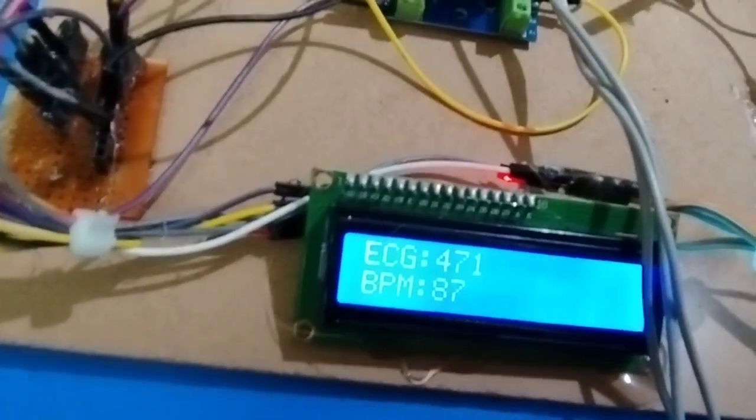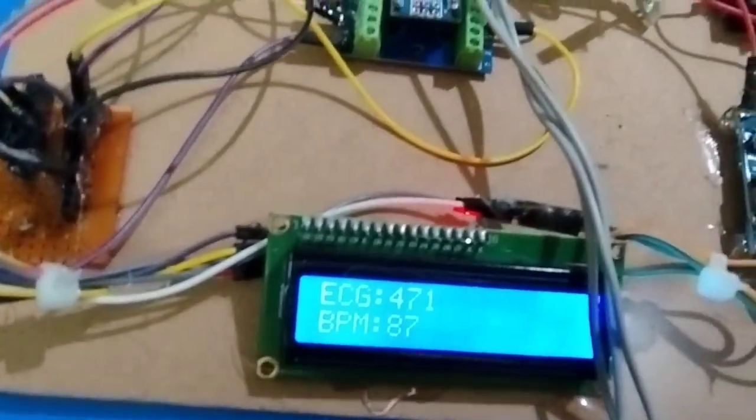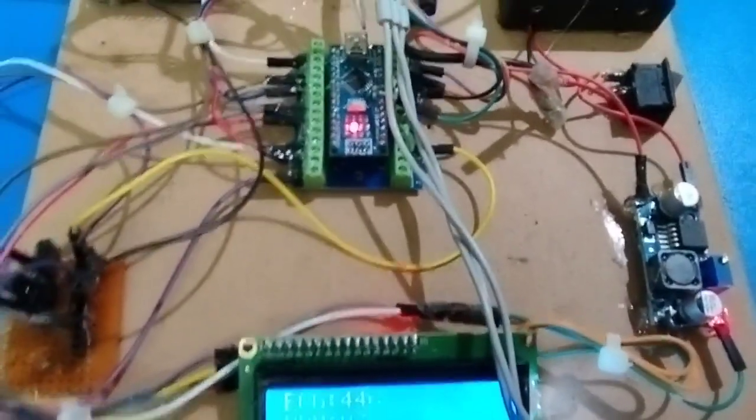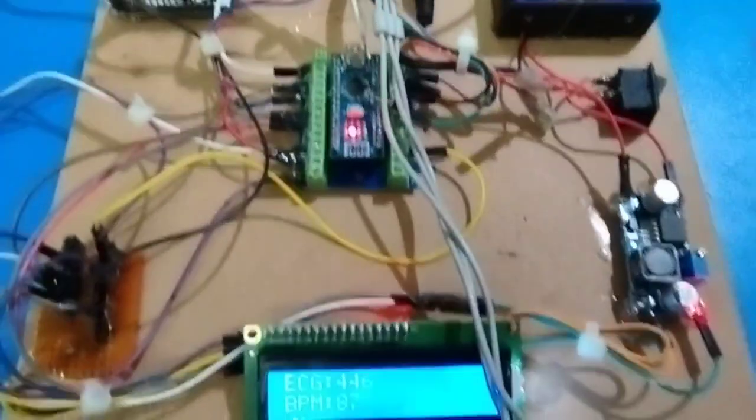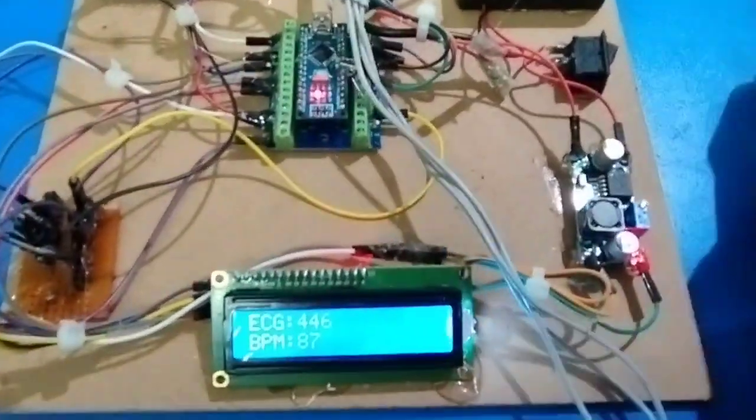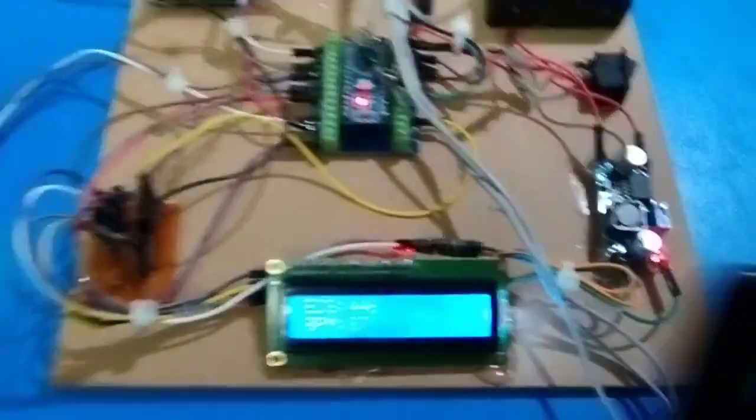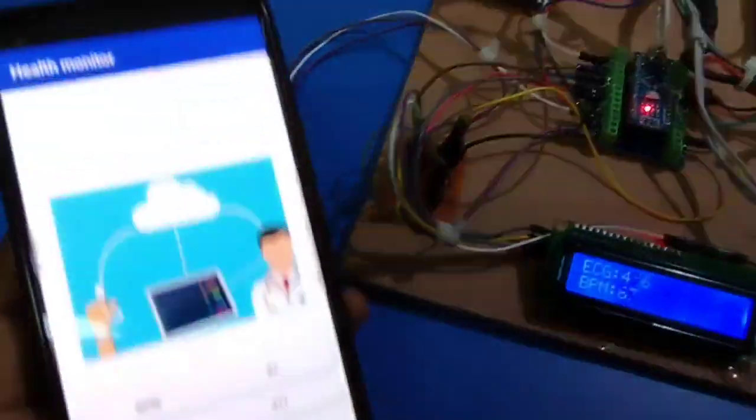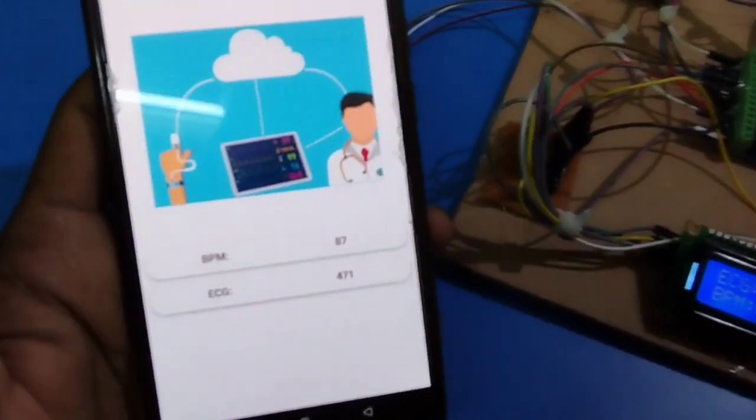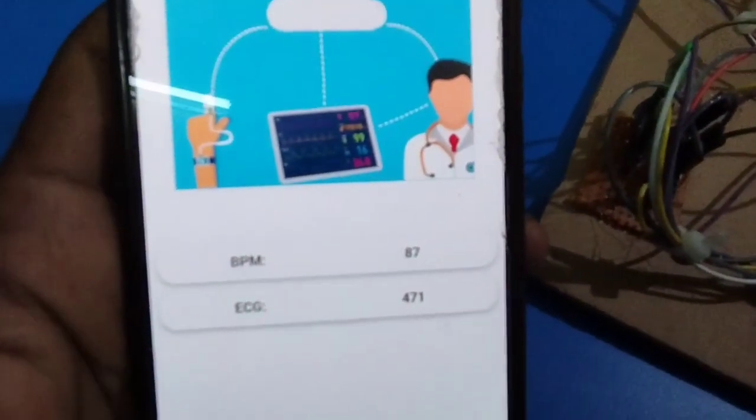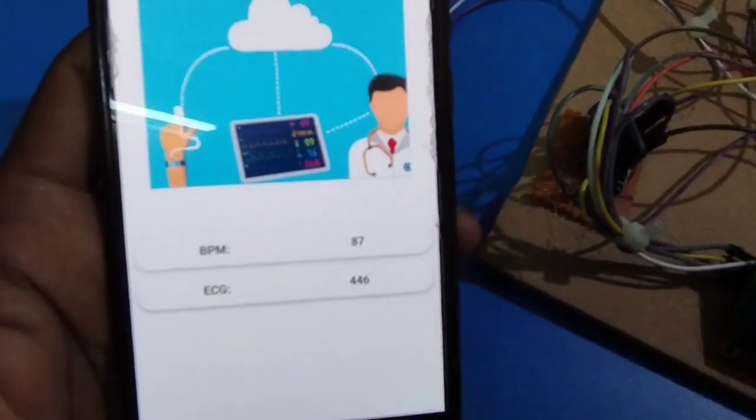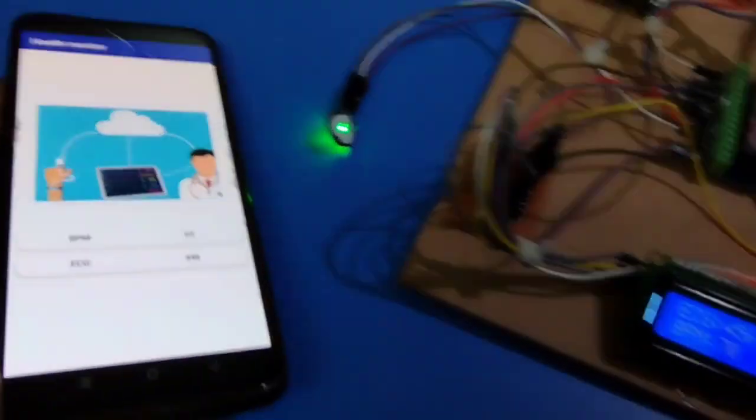This ECG data we are sending to Firebase. You will get the BPM data and ECG data with frequent updates in the application.